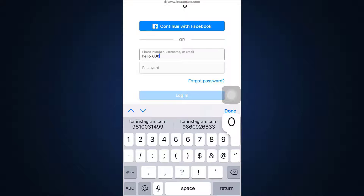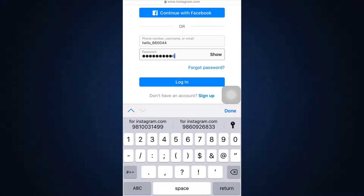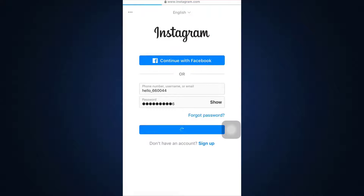On that interface you'll be asked for your phone number and your credentials. Simply enter your credentials, making sure that you're giving the correct information so that your account deletion can be forwarded to the next level. Then tap on the Login button.